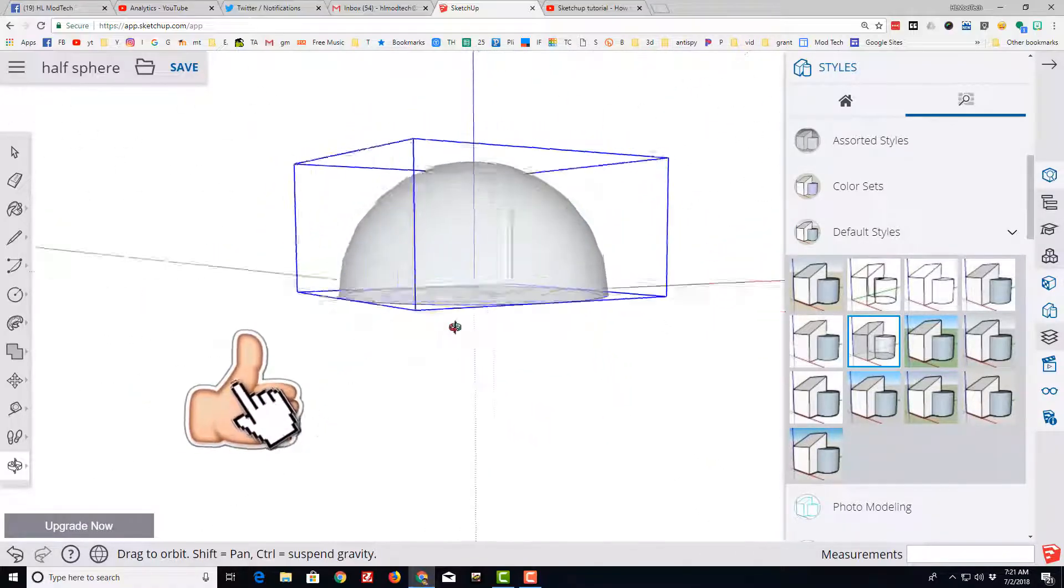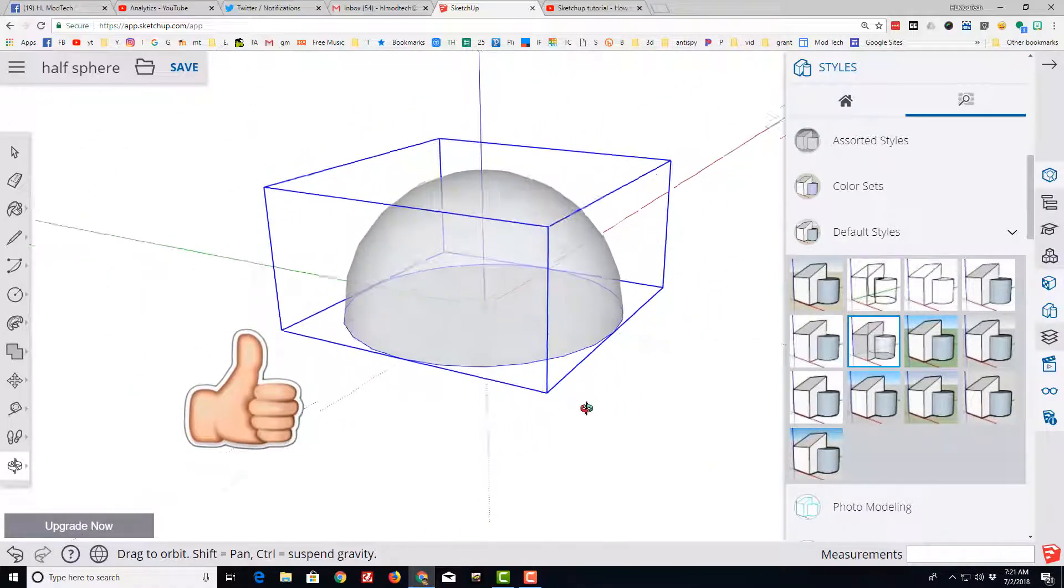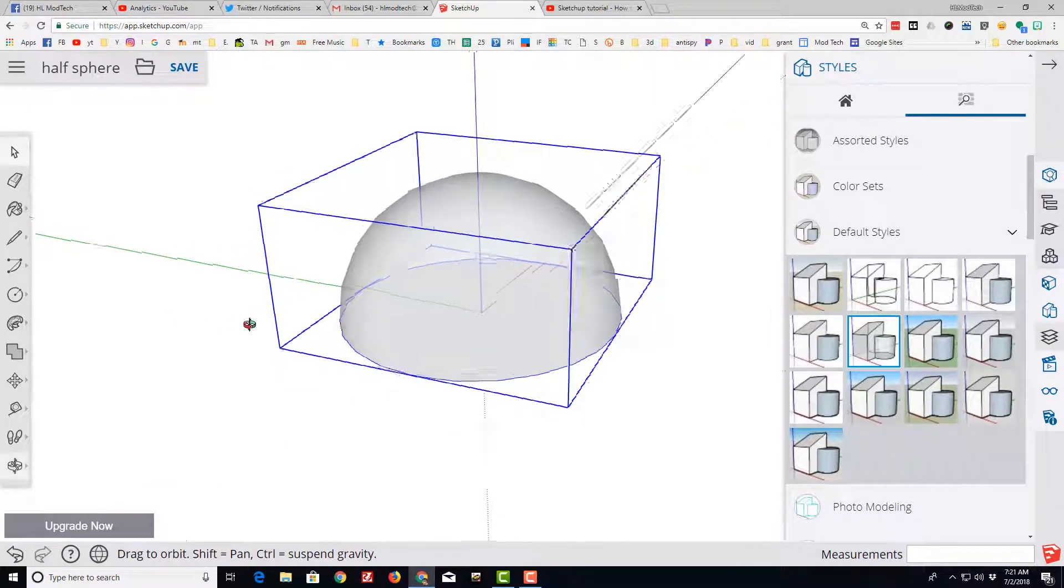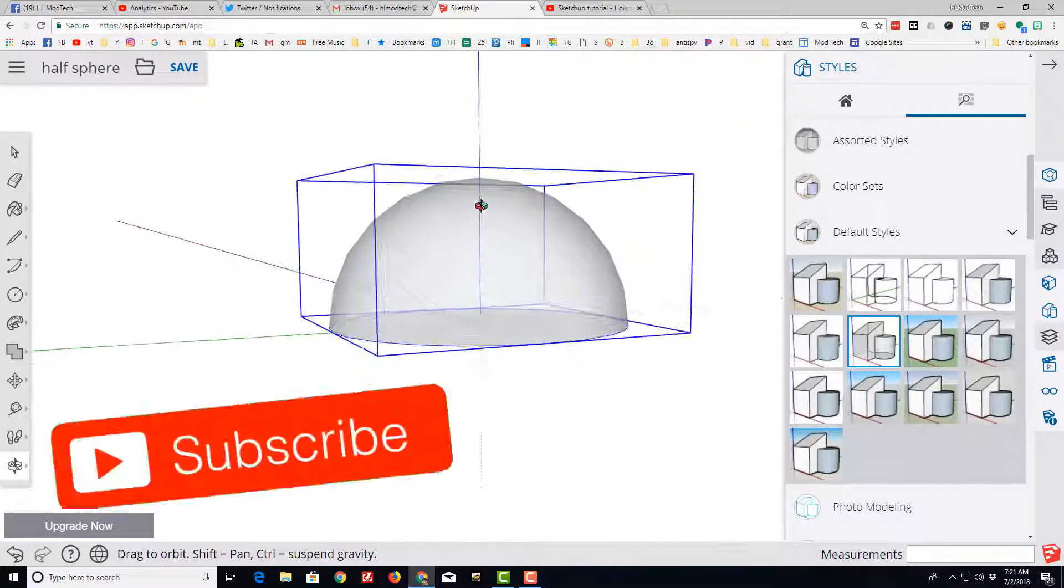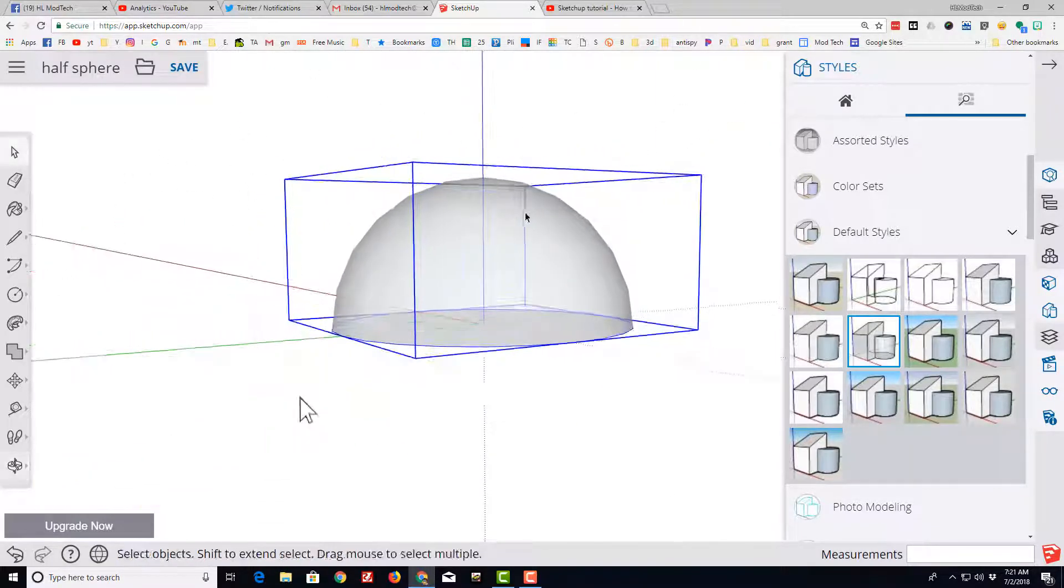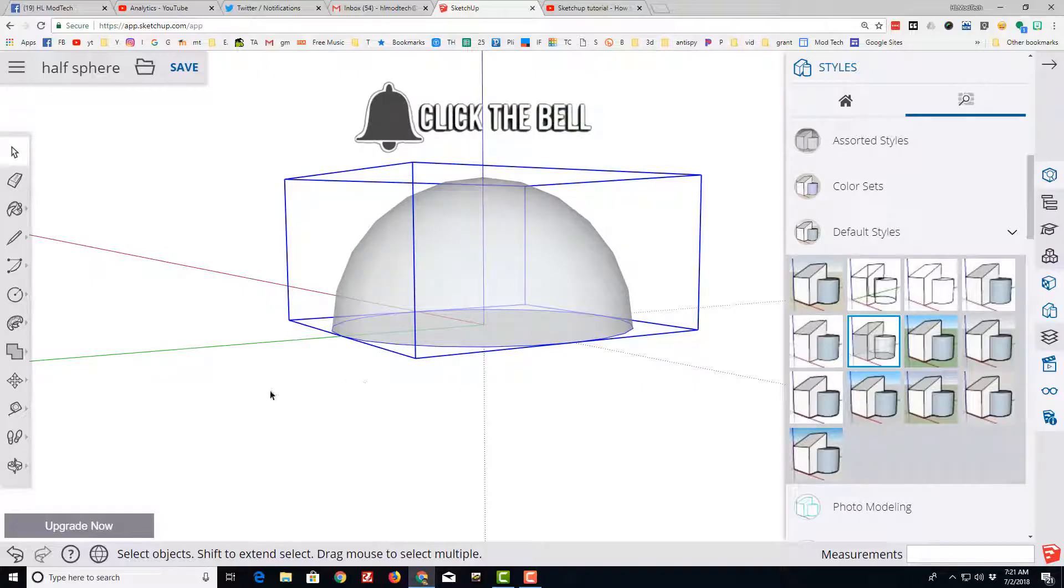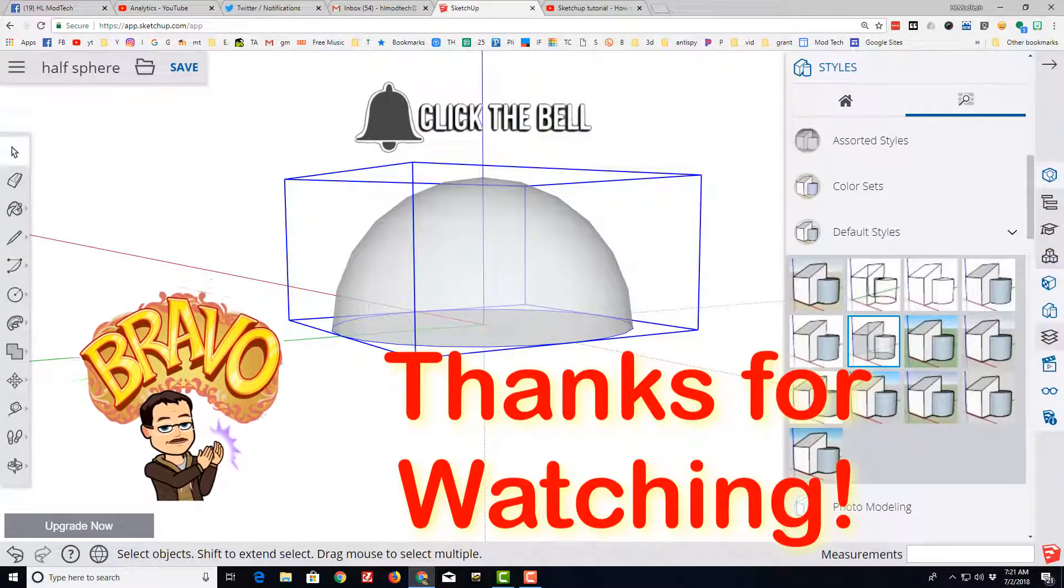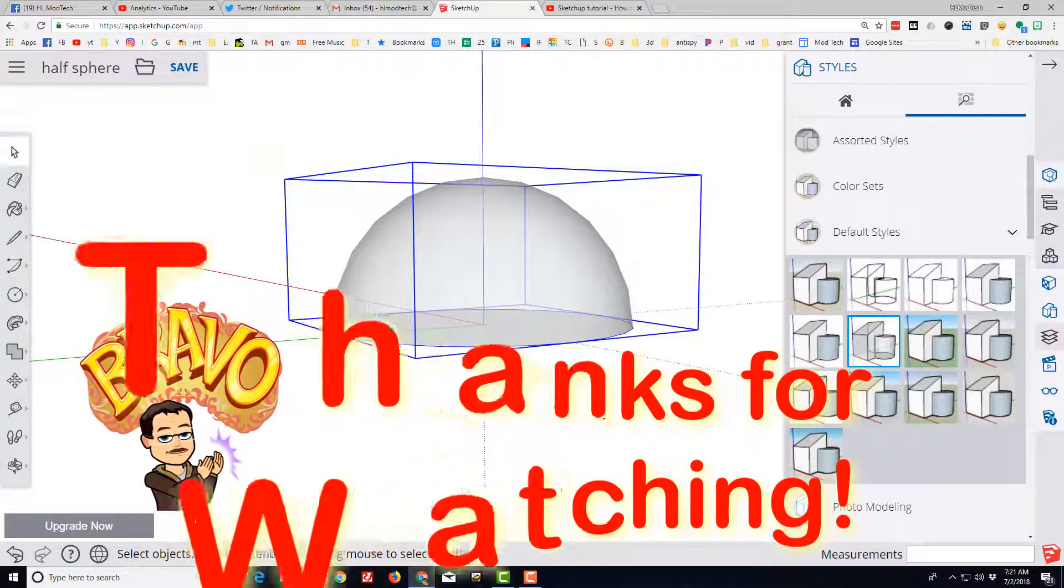If you get a chance, please click that like button. If you want to see more of my movies, you can hit subscribe, and if you want to be the first to know, please click that little notification bell. Have a great day, SketchUppers.